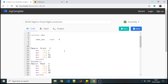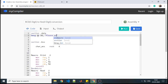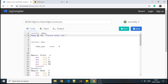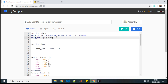We will define it in the dot data section. The message we want is 'please enter 5 digit BCD number.' We will also require its length, so we will calculate the length using this.